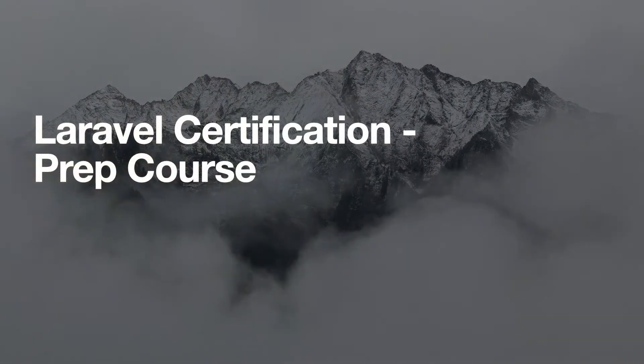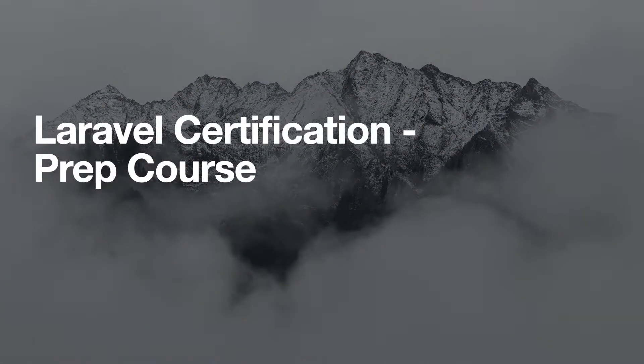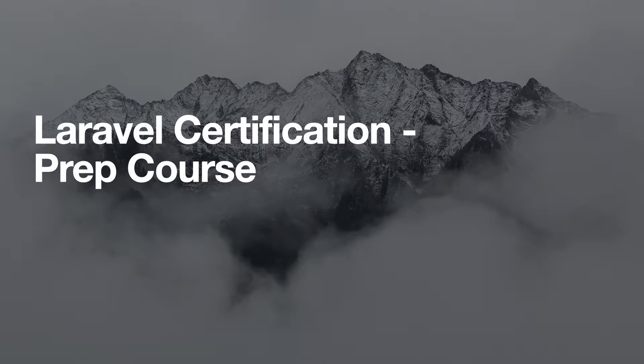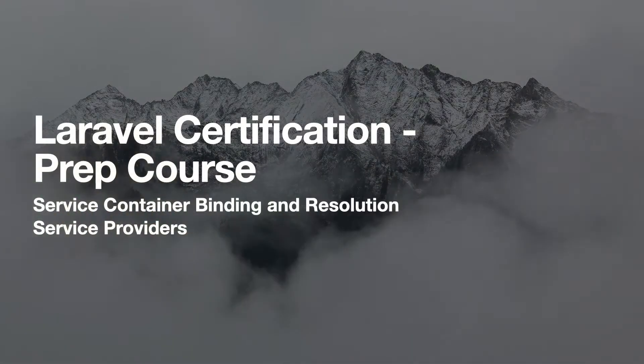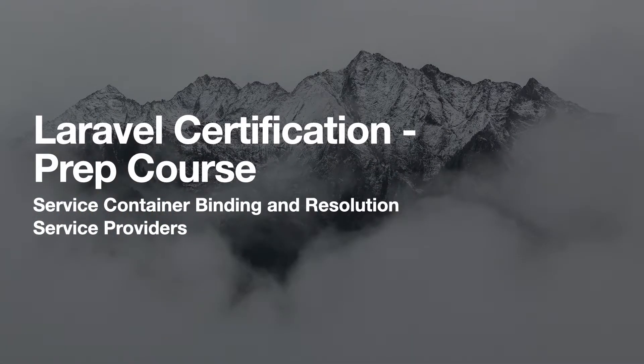Hello and welcome everybody! Today we'll be going over Laravel in-depth to prepare ourselves for the certification exam. In this video, we will be discussing service containers and service providers.